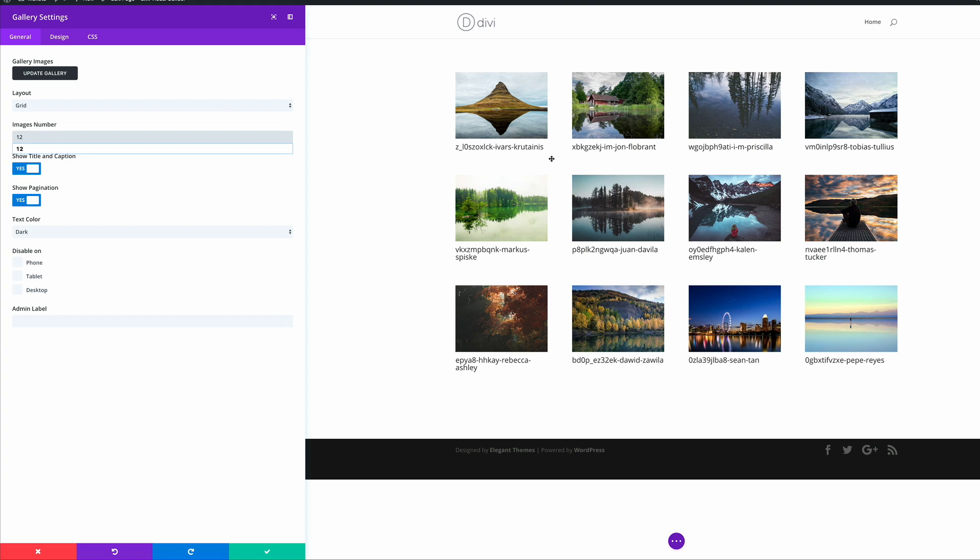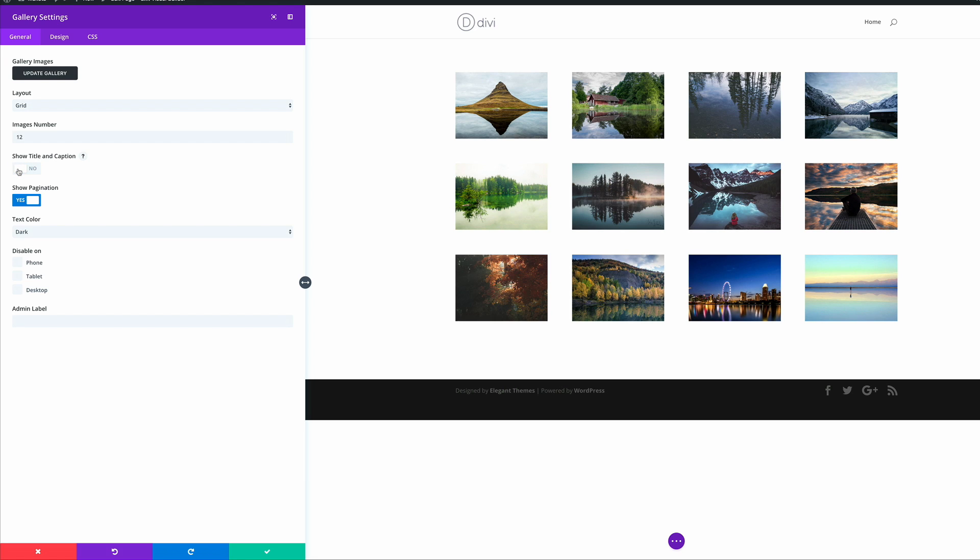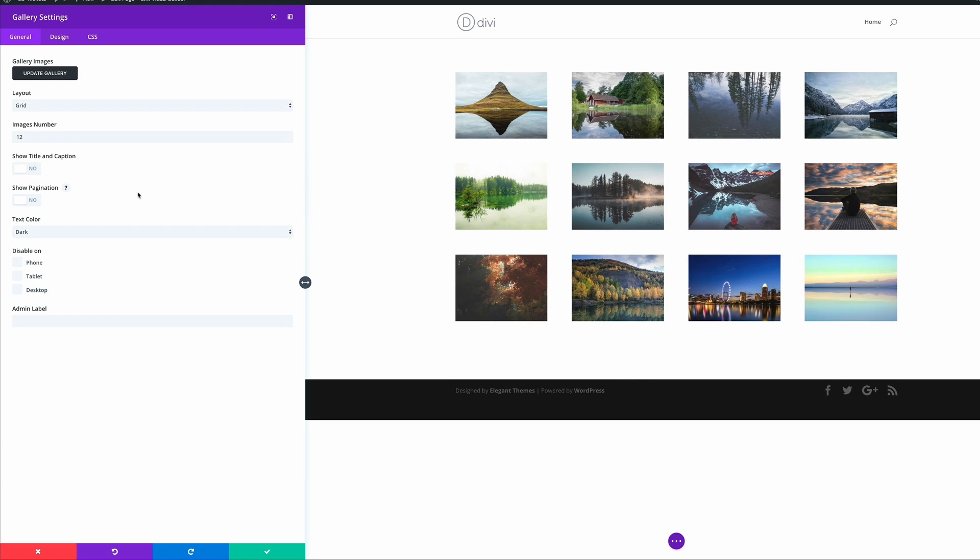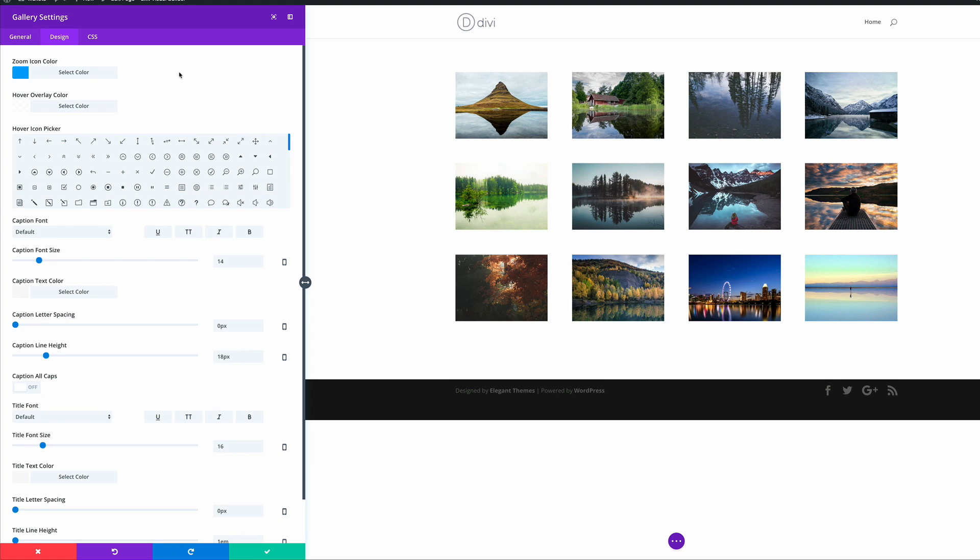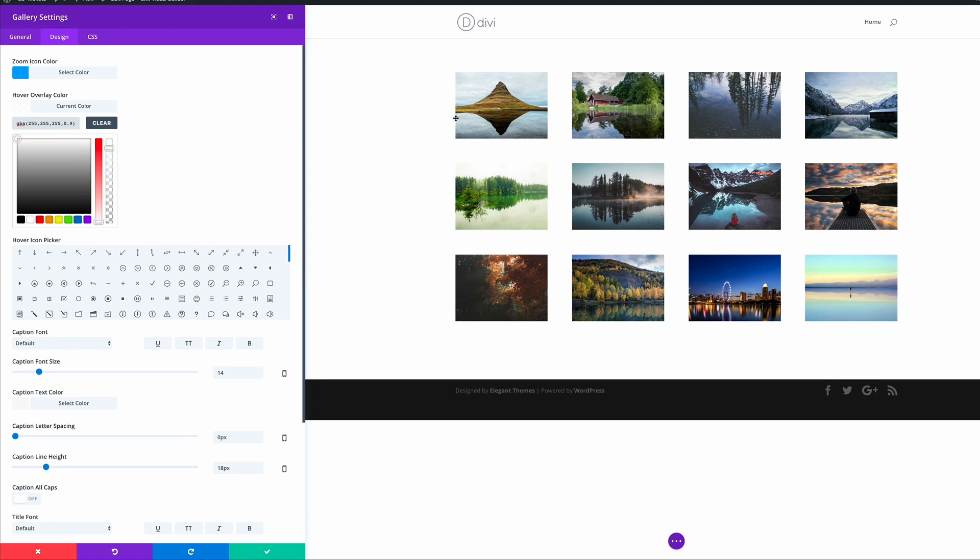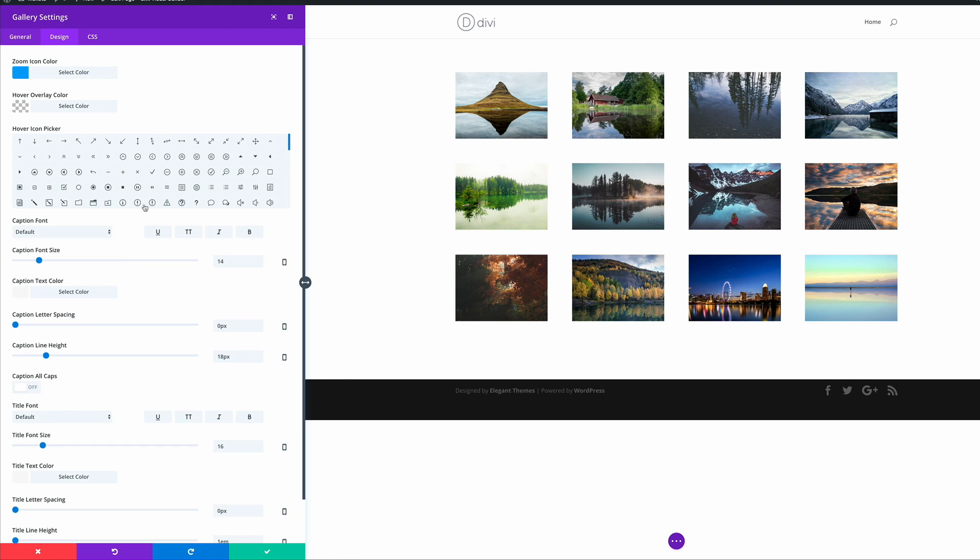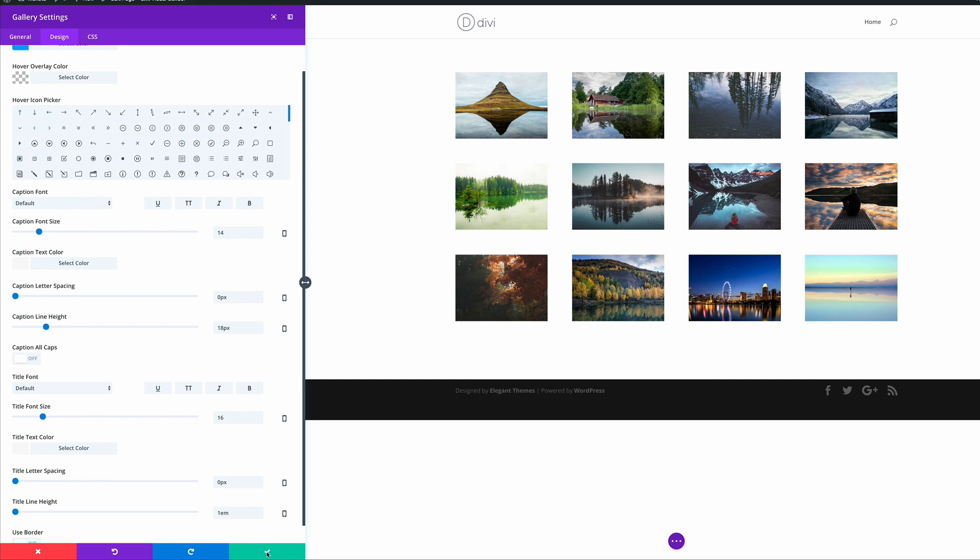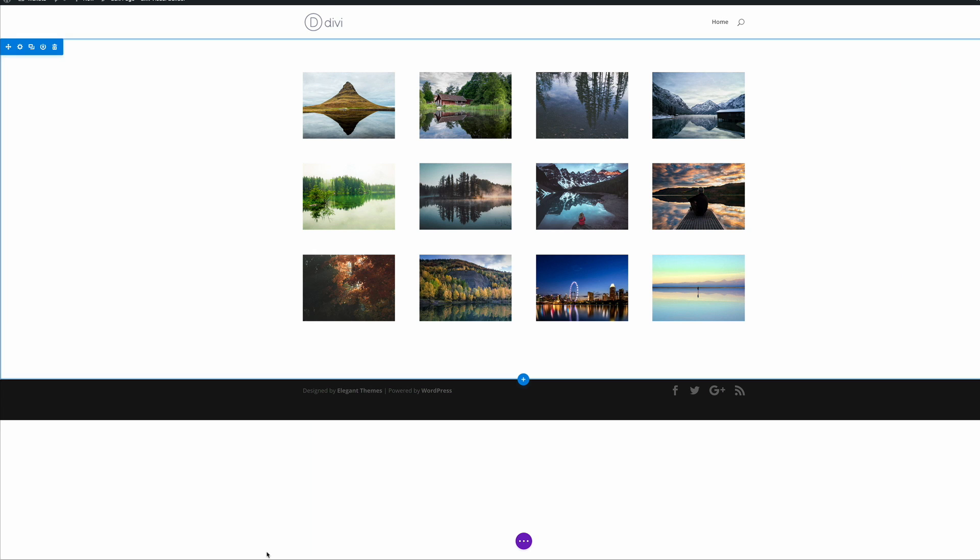Right now with the names, you can see that this is a bit untidy. What we need to do to resolve that is make sure that we remove the titles and the caption and also the pagination. Now that we have that in place, we need to click on design. Here on the zoom icon color, we don't need to do this in this case because we don't need an icon. But the most important part here is the hover overlay color. We need to make sure this is taken all the way down because we don't need any overlay on these images because we want the images to show as they are. Now that we have that in place, we can go ahead and click on save.